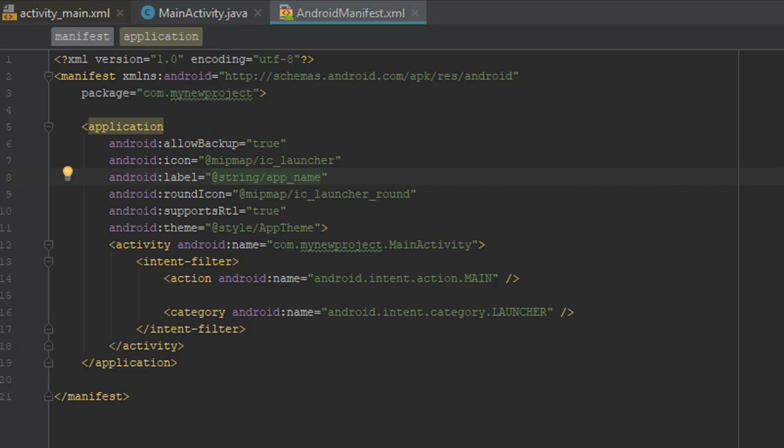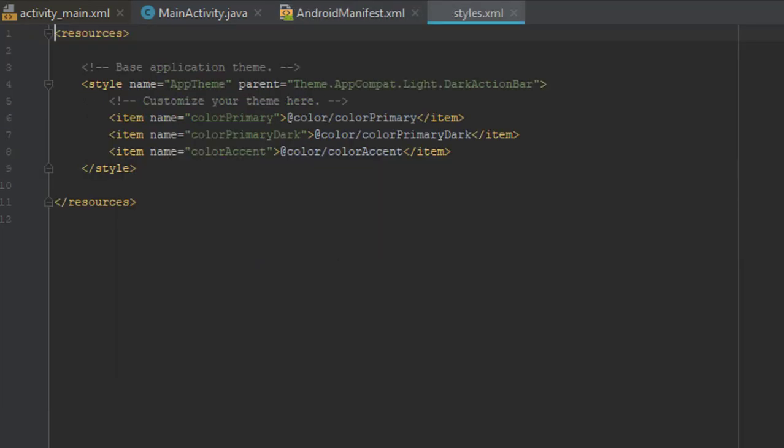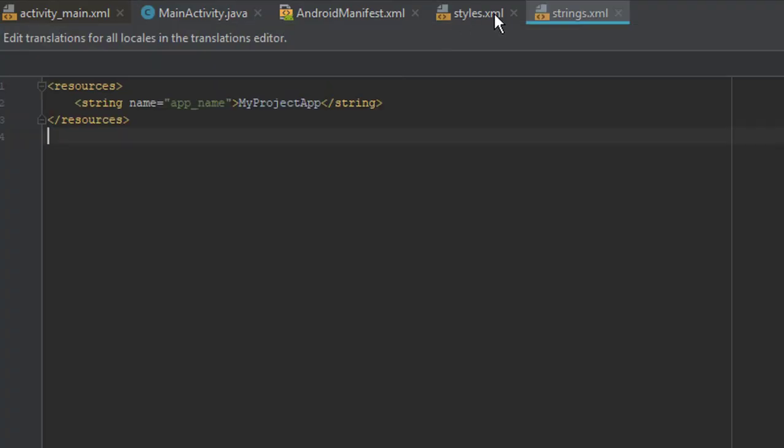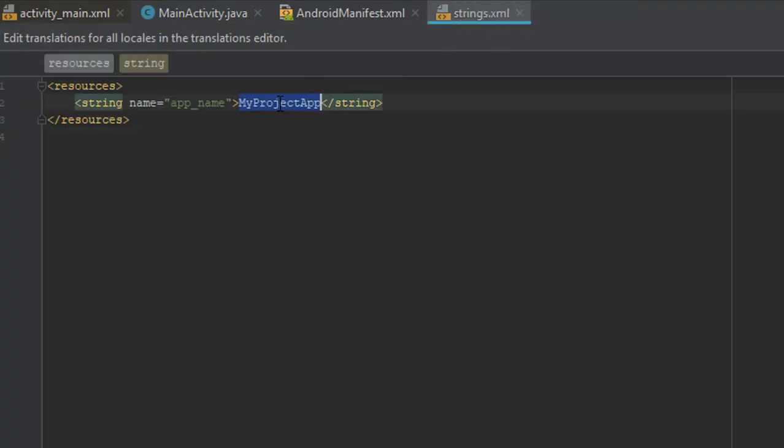You can change it by going to strings.xml and just change this name.